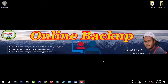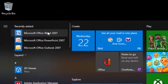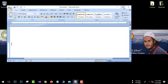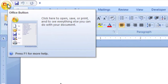So viewers, we are going to start with Microsoft Word. We are going to show you the tools of Microsoft Word.